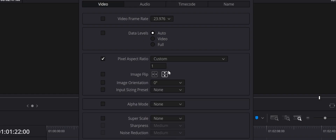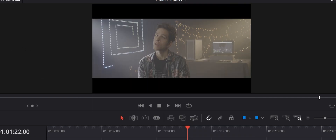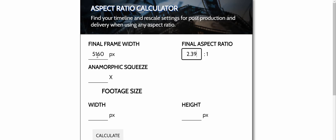Welcome to episode 2 of module 8 of the Anamorphic Cookbook. In this module we are looking over post-production steps required to deal with anamorphic footage. In the previous episode I explained how to de-squeeze your clips and conform them to your desired aspect ratio, plus introduced you to my super useful aspect ratio calculator.